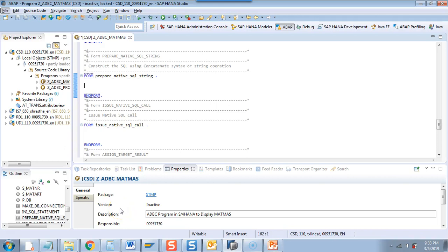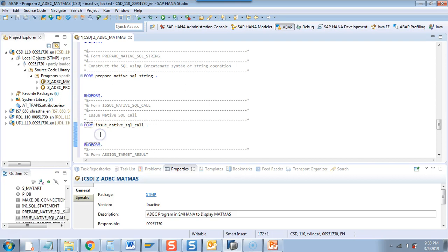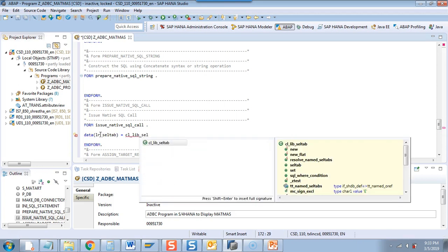In the previous video we did two steps. Now in the third step we will prepare the native SQL string. I will also introduce you to a new class which will help us to build a dynamic SQL WHERE condition. We will no longer need to write the WHERE condition manually — we can build it using a class method. This new class is SCL, the selection tab.